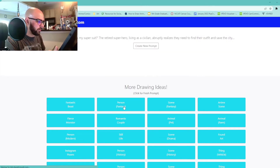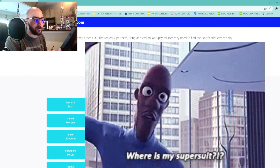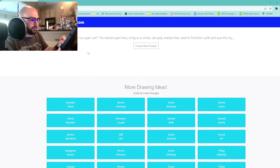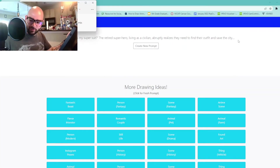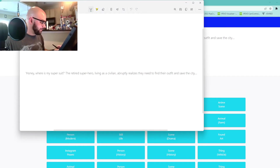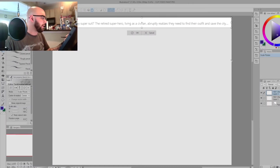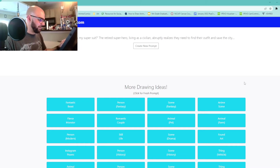Let me hit the superhero one because I like superheroes. "Honey, where's my super suit?" The retired superhero living as a civilian abruptly realizes they need to find their outfit and save the city. Oh, where have I seen this before? I'm going to use this little snipping tool real quick and screenshot this for myself in case this is the one I want to go with. So let me click copy, control copy. In my Clip Studio Paint, I'm going to make this prompt big again. Honey where's my super suit — love it, love it, love it. So that's what I got for superhero.